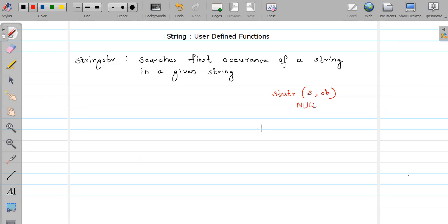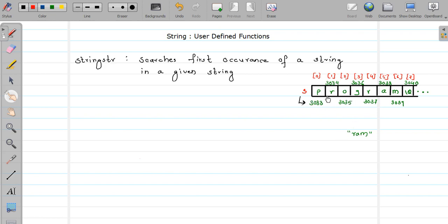NULL is related to memory — N-U-double-L. Now let us see this by example. Consider that this is our main string where we want to perform the search, and this is the other string that we want to find. The string 'ram' is present in the string 'program'. Our function will return the address of this 'ram' string — basically the base address of 'ram' inside the main string.